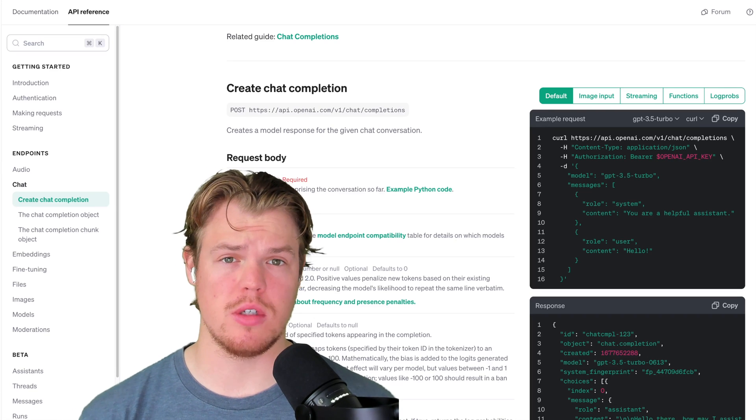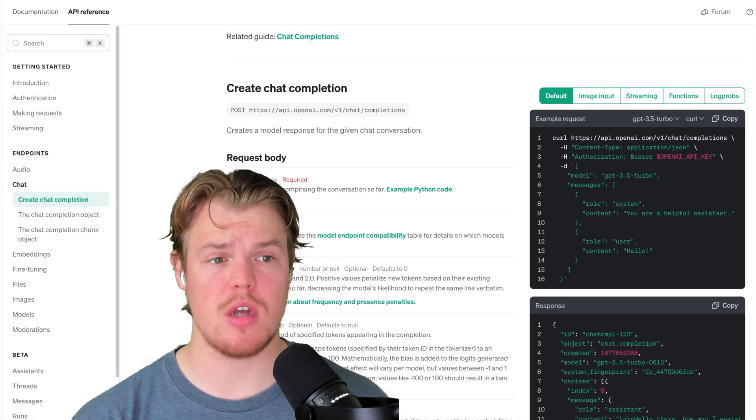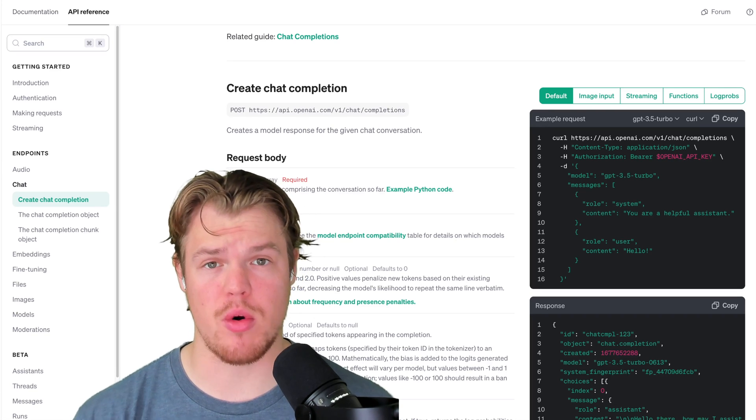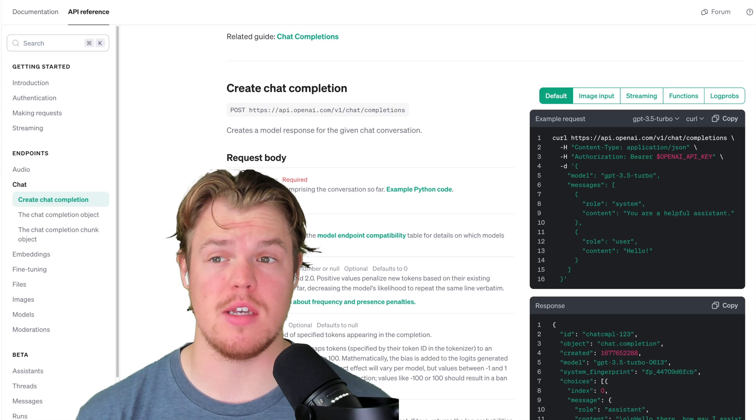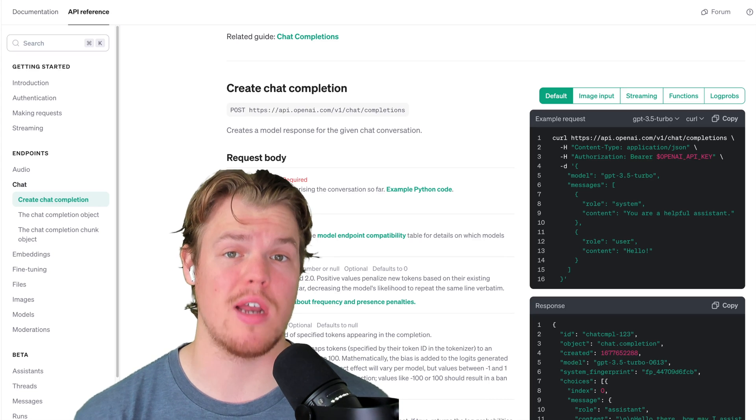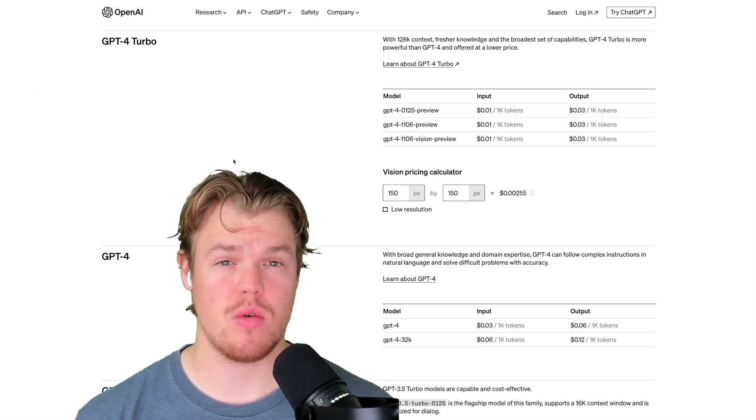When building out artificial intelligence integrated software, a very important skill to have is the ability to know how to set up the prompts.